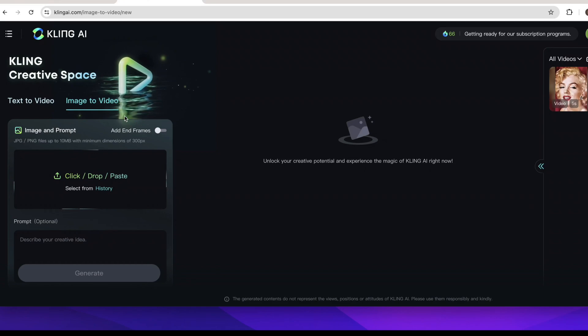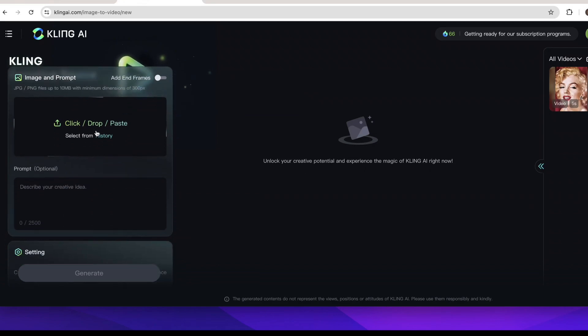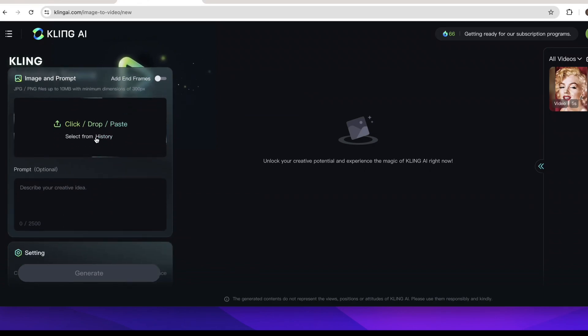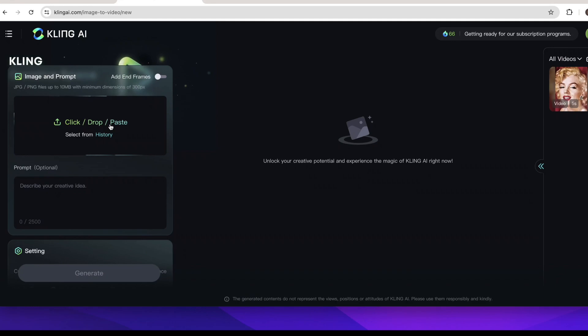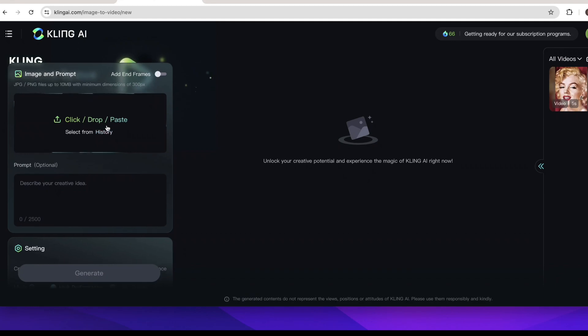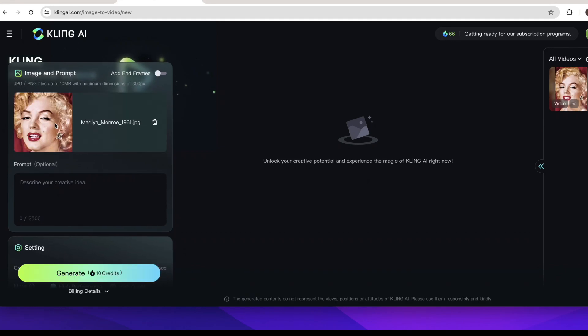Here you need to click or drop or paste your photo here. Just choose the photo you want to move and here I will use this photo as an example.